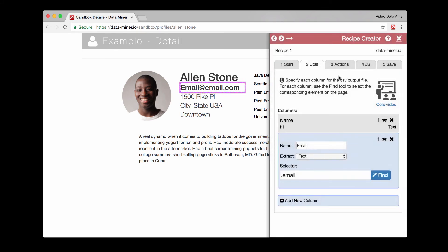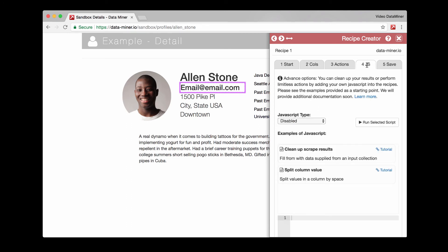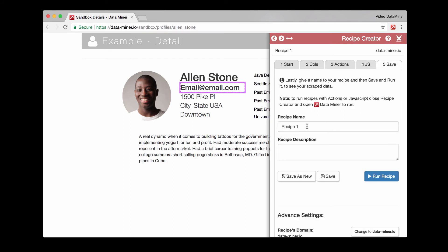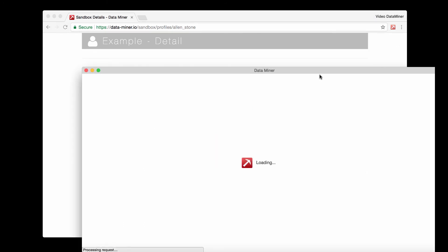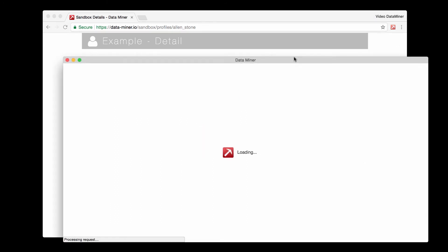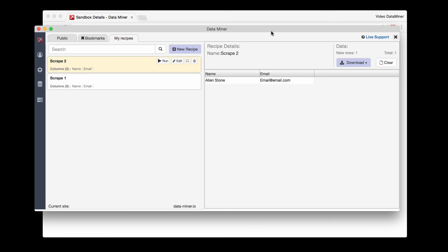And then we have a few more tabs that are called actions and JS. These are some more advanced features and we'll have videos covering this further along in the help documentation. At this point we'll go ahead and just press save, give it a name, and we'll press save. And then run it. And there we go, we have the data.